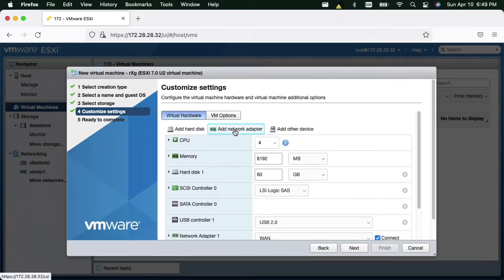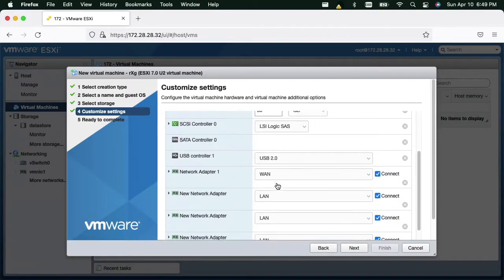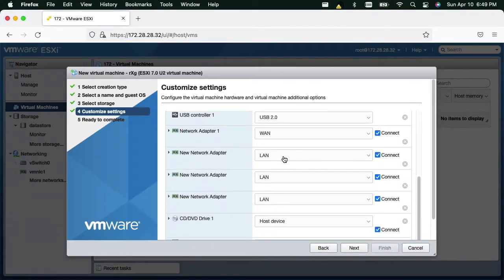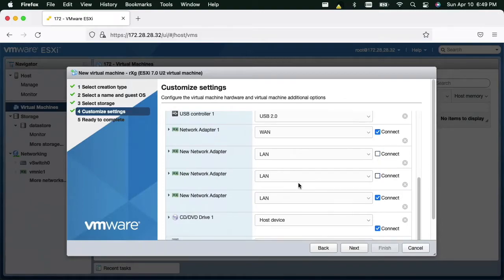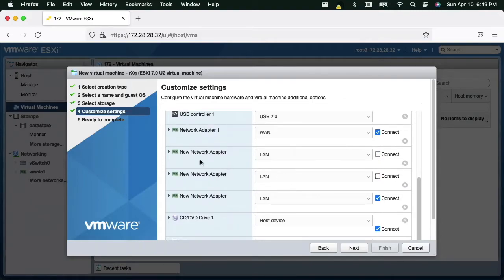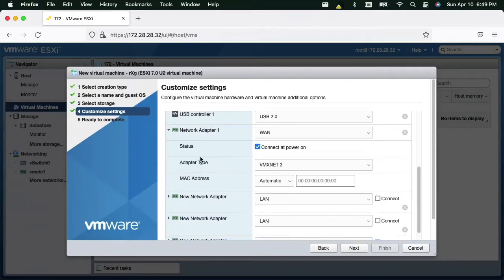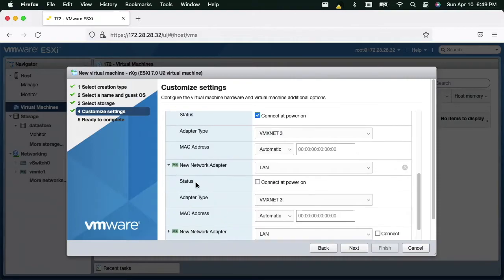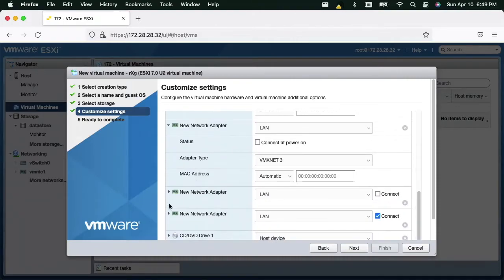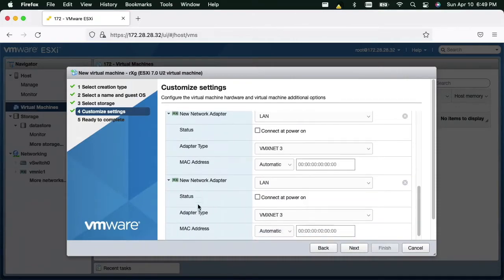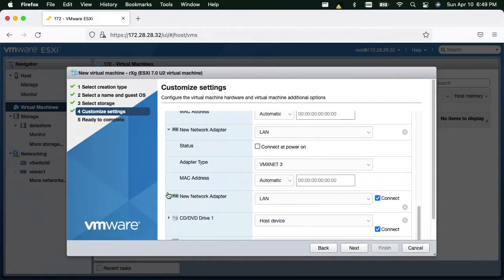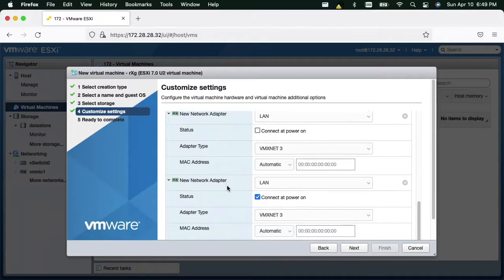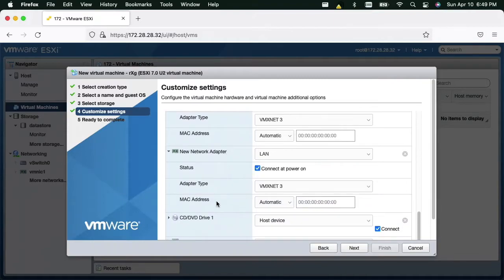You must add at least one more network adapter. In this example we have added three additional network adapters. We use the VMX Net3 adapter types. We must also be careful to attach the network adapters to the appropriate port groups.